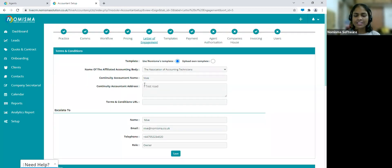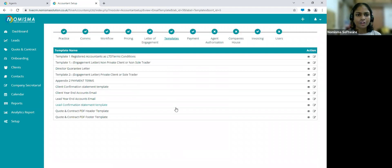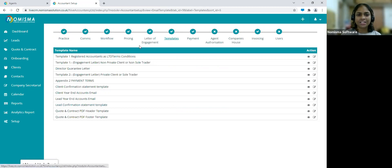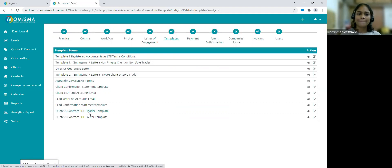Let's move on to Templates. Within the Templates section, you can see all of the workflow emails created in Workflow, the terms and conditions, the director guarantee letter, the payment terms templates, and the quote and contract PDF header and footer template. You can view and edit them from this page.